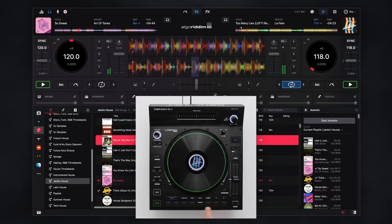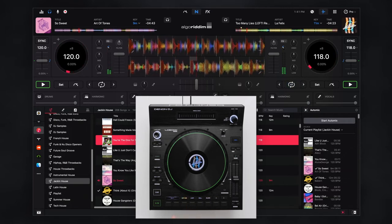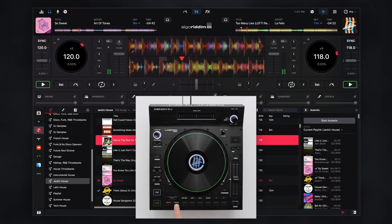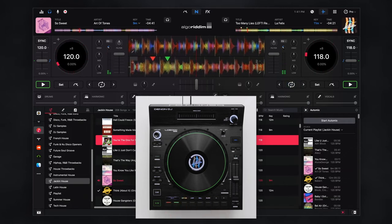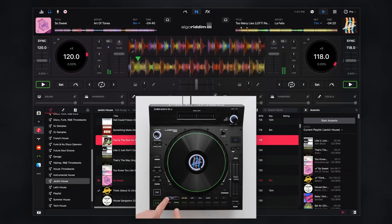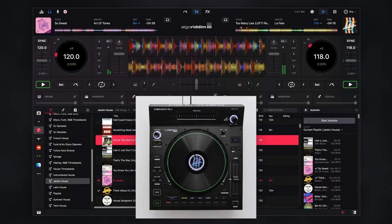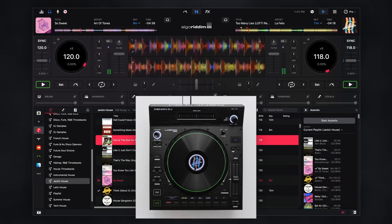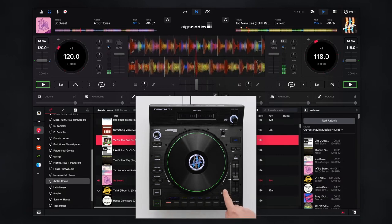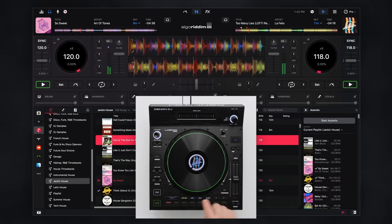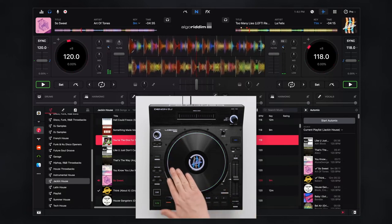To delete a hot cue, hold shift and press the desired pad. Activate slip mode to maintain playhead position while hot cue juggling or scratching.